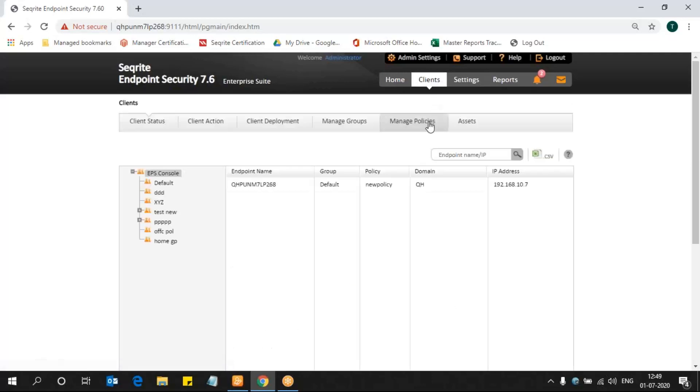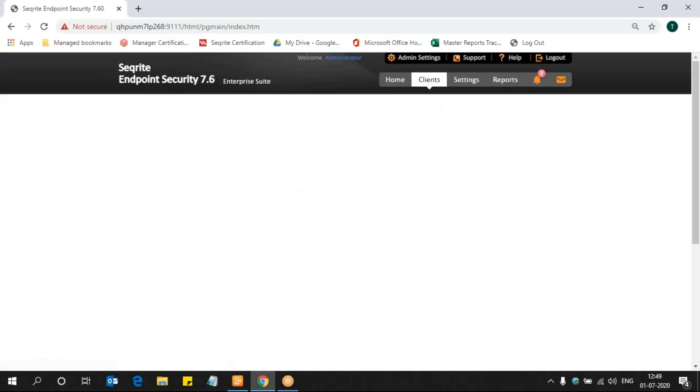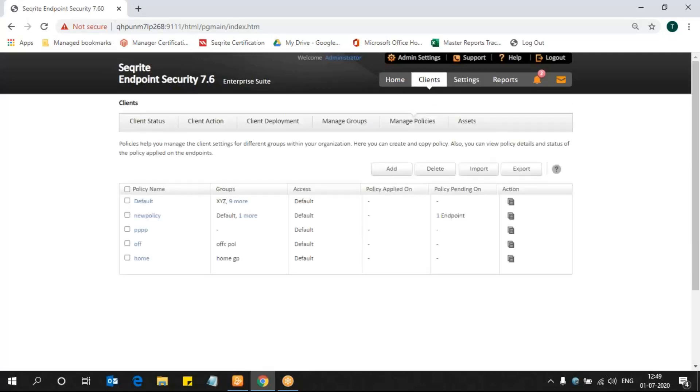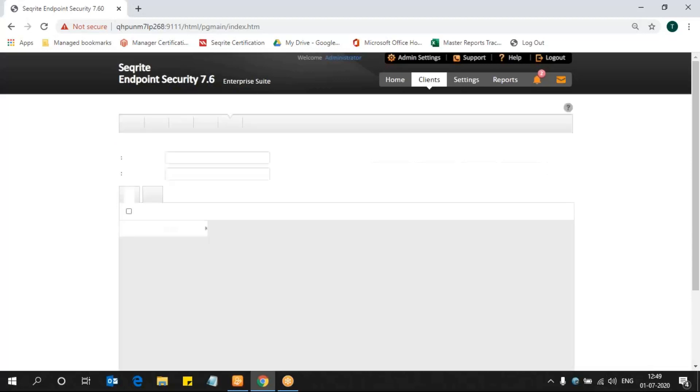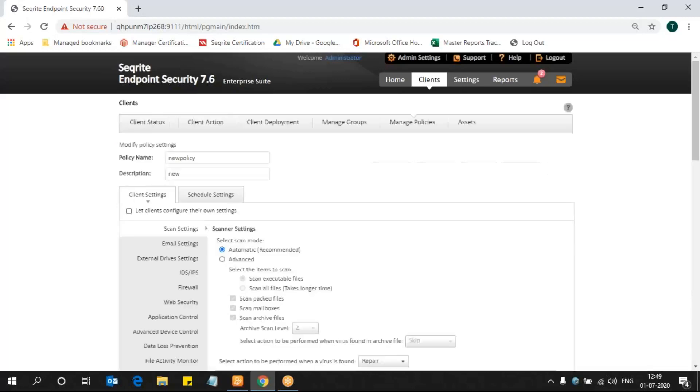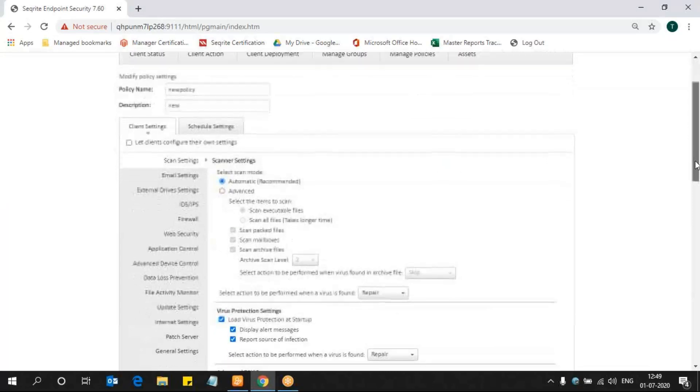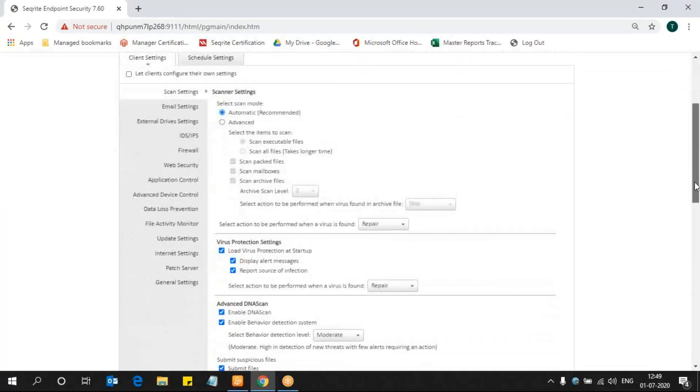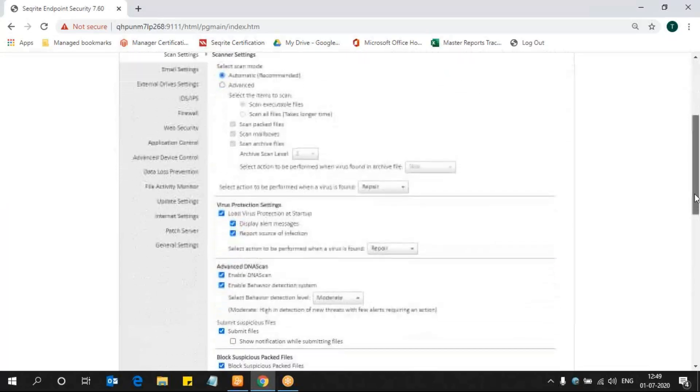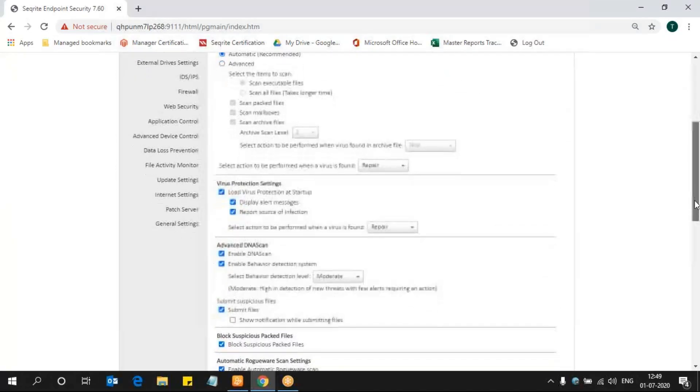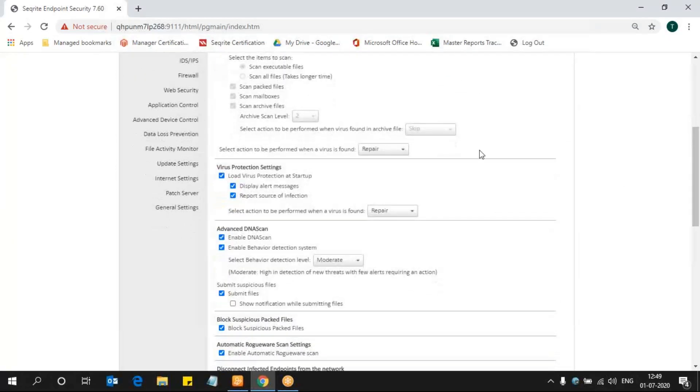In Clients we can find Manage Policies. There we can see the policy list. When you click on any of those policies, that particular policy will be available for you to edit. Here you can edit the policy name and policy description. As I said, we are trying to configure Data Loss Prevention settings in this video, so let's move to that particular policy.